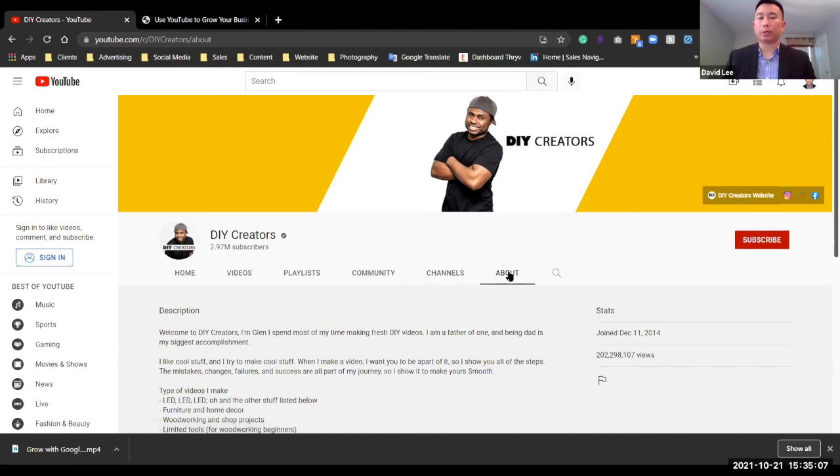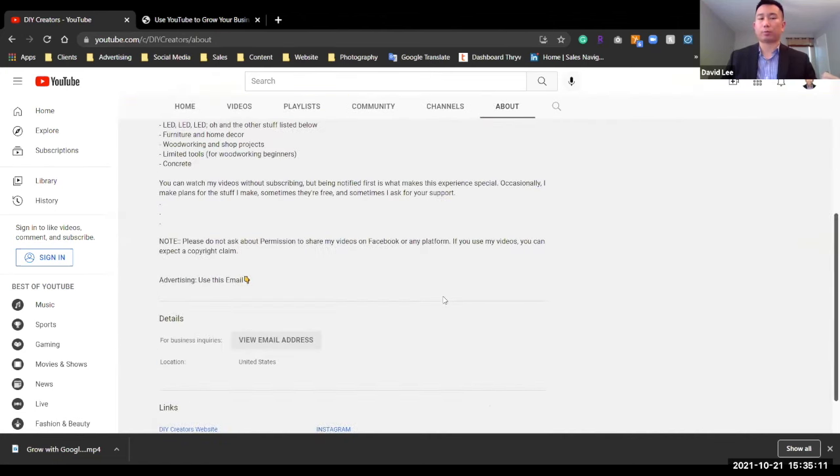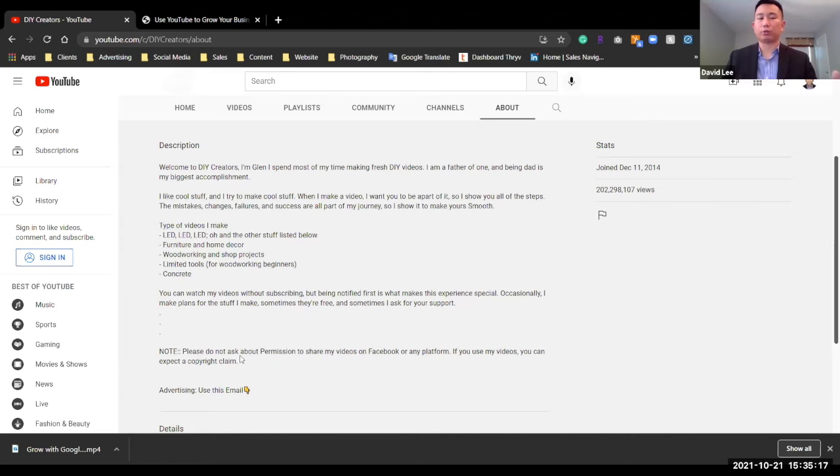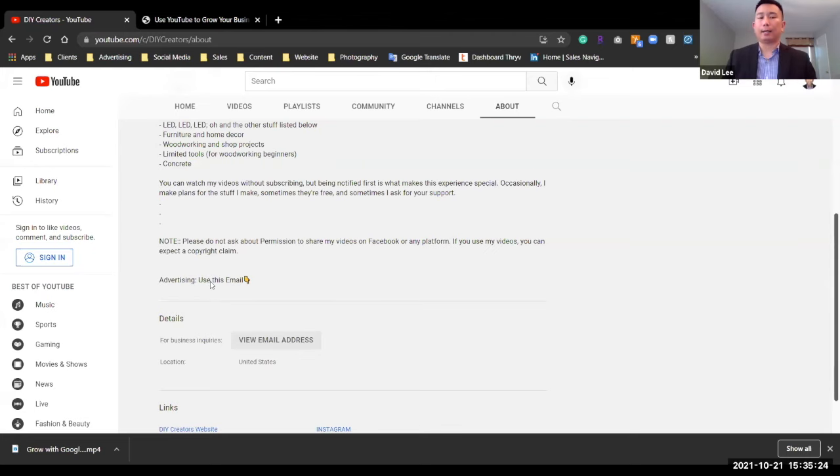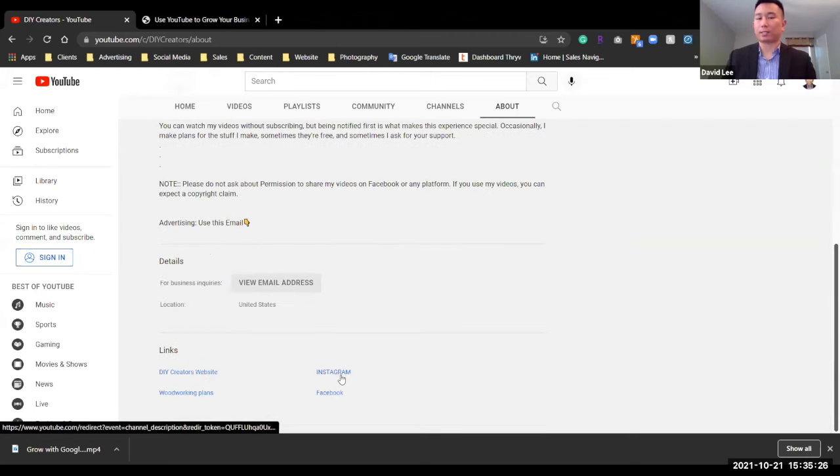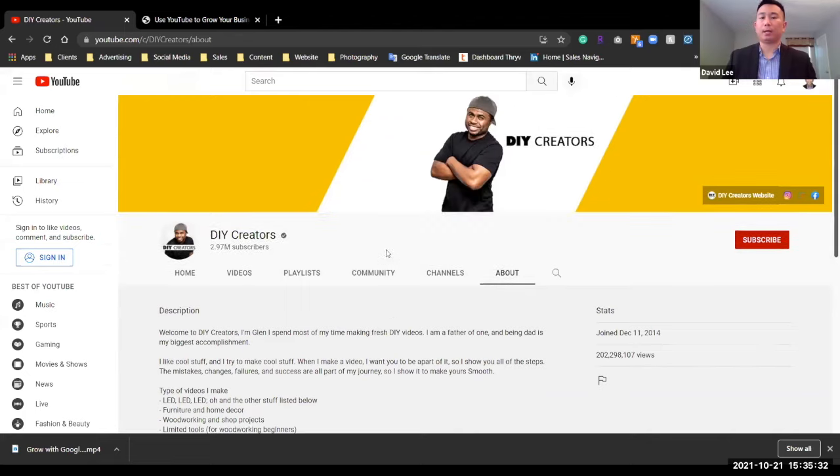These are also his channels. So he has another one for a DIY creators, Latino, and then the automation guy. So these are all kind of branching off of his original content channel DIY creators. When you create your channel, always try to fill out this description and you see how well he does it here. So he tells you what videos he makes. He also tells you, you want to email me for any business inquiries? Let's do that. And then he also provides the other links. So he has an Instagram page and a Facebook page, as well as his other DIY creators website.